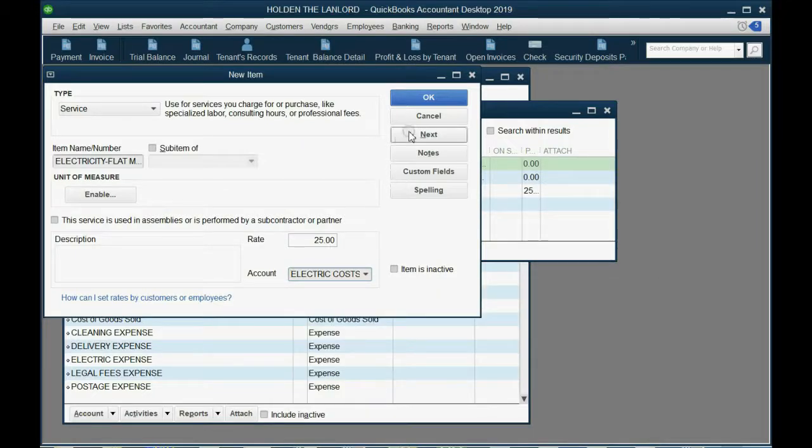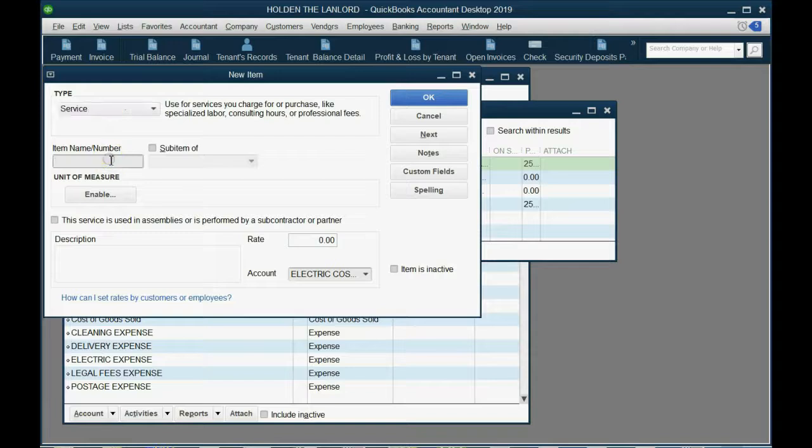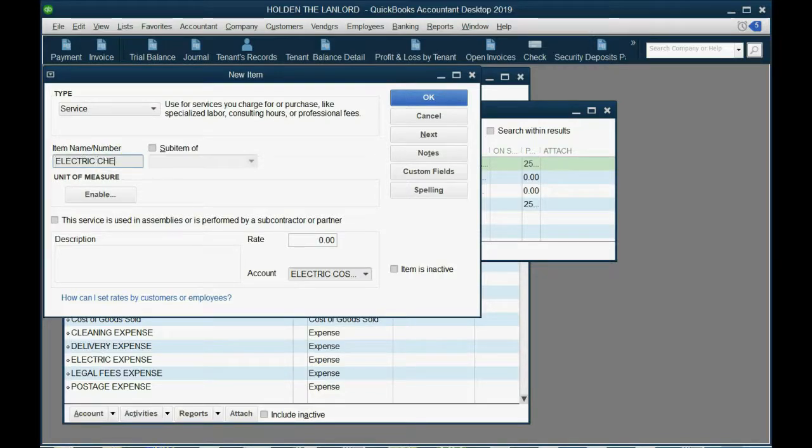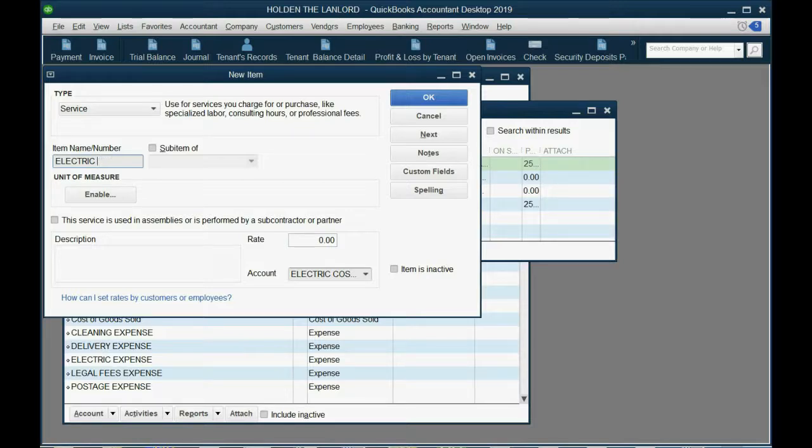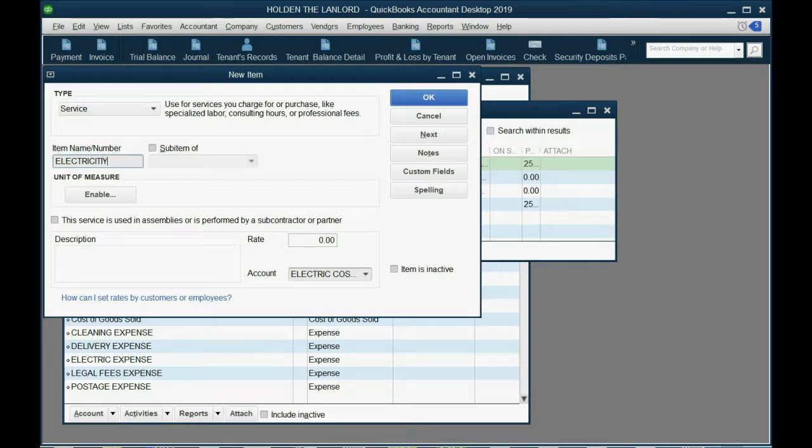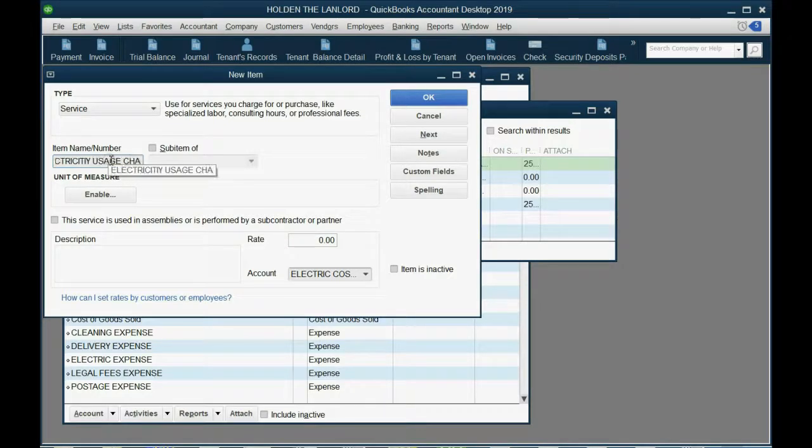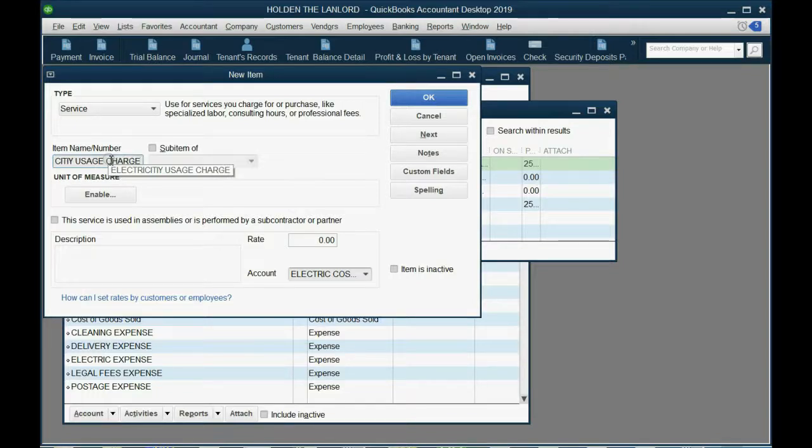Then we click Next. Now, we're going to put another item, electric charge, electricity usage charge, which means this will be multiplied by the electric unit.